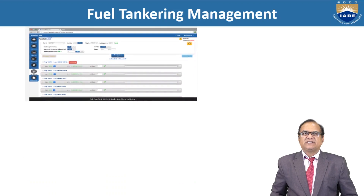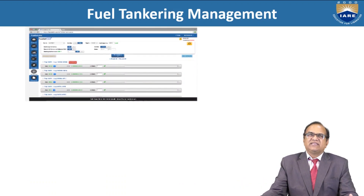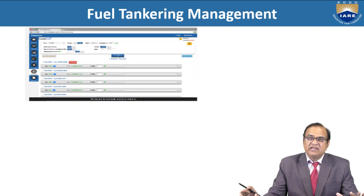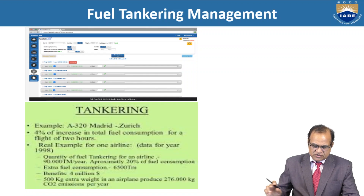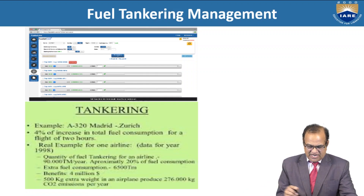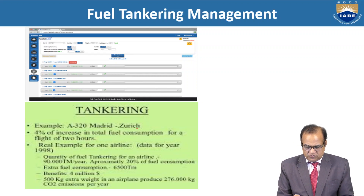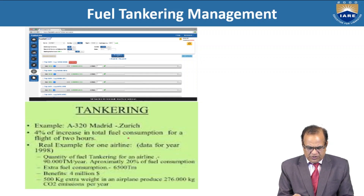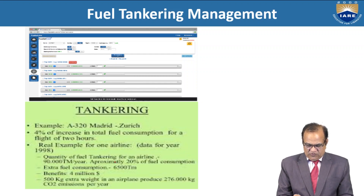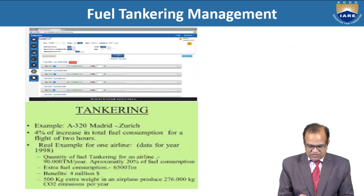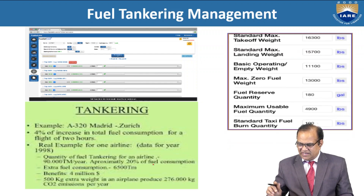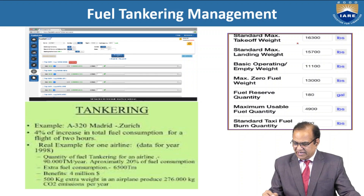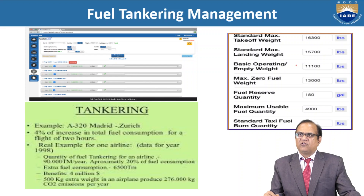For fuel tanking management, computational software is available where you input the data and it gives the results. For example, an A320 with moderate to high settings shows a 4% increase in total fuel consumption for a flight of two hours, using real airline data from 1998. The quantity of fuel tankering for an airplane is approximately 90,000 and the standard maximum takeoff weight is 16,000 — these parameters are filled into the software to get the result.